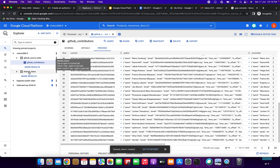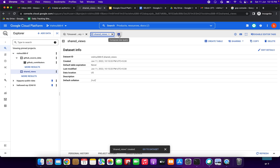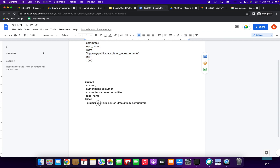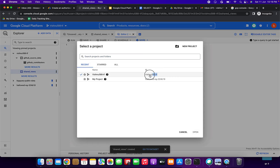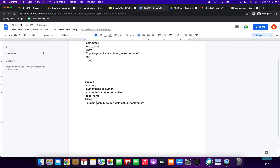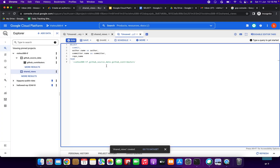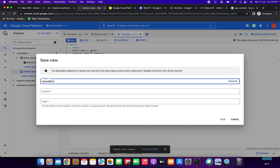Now we need to create the view in the new dataset. Click on shared_views and compose a new query. I have a SELECT query in the documentation — select commit from the table, replacing the project ID with your own. In the Save dropdown in the query editor, select Save View.